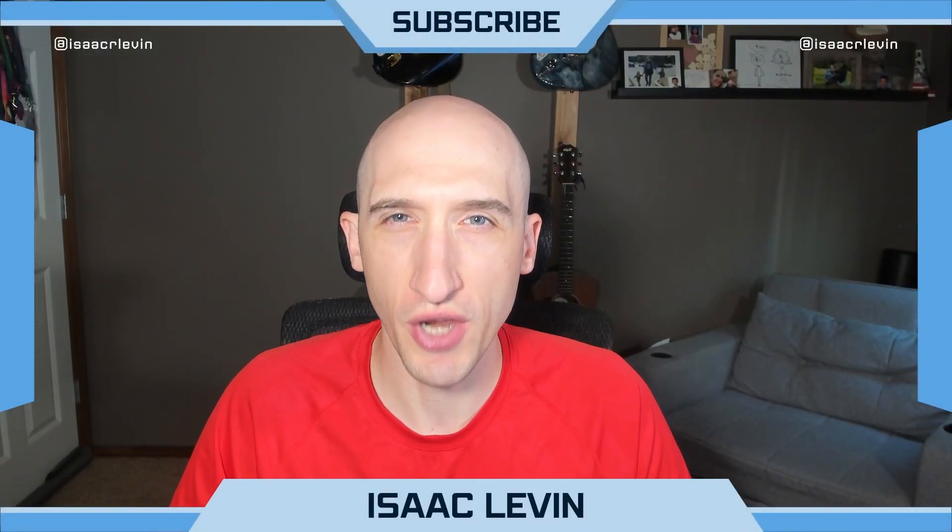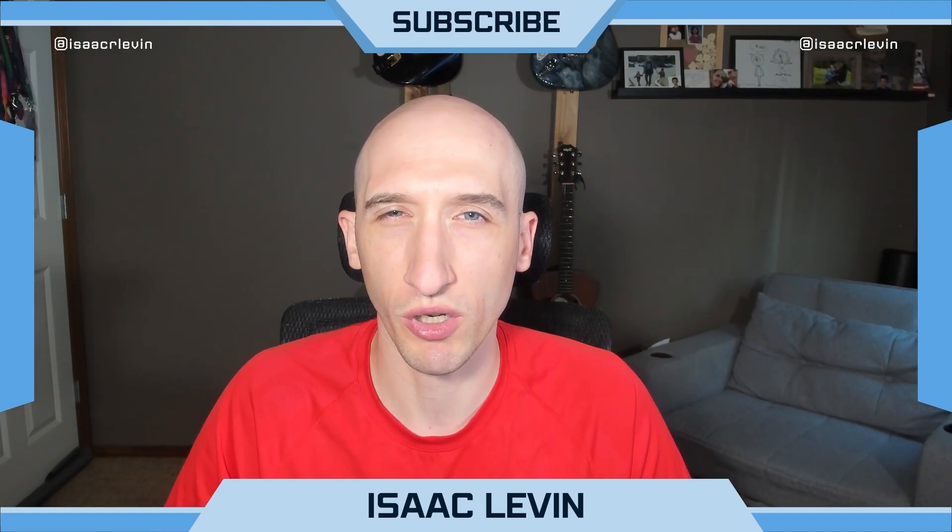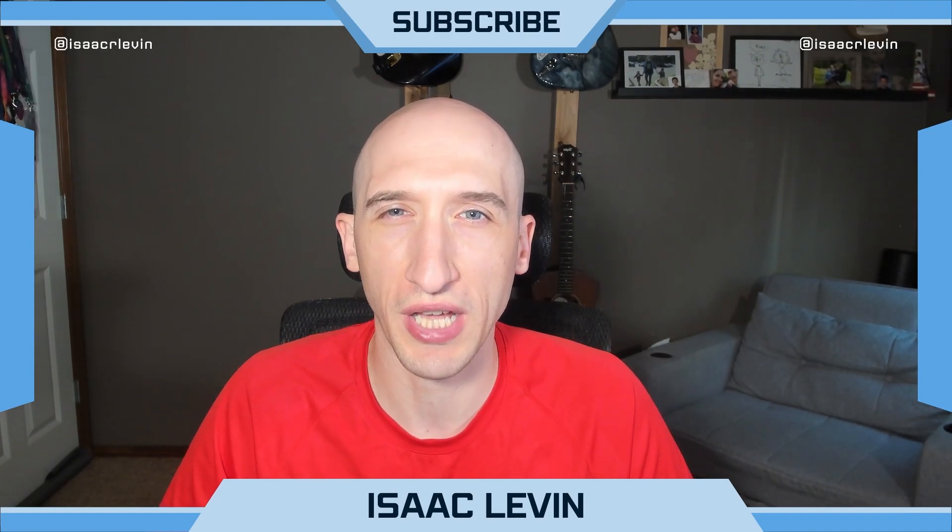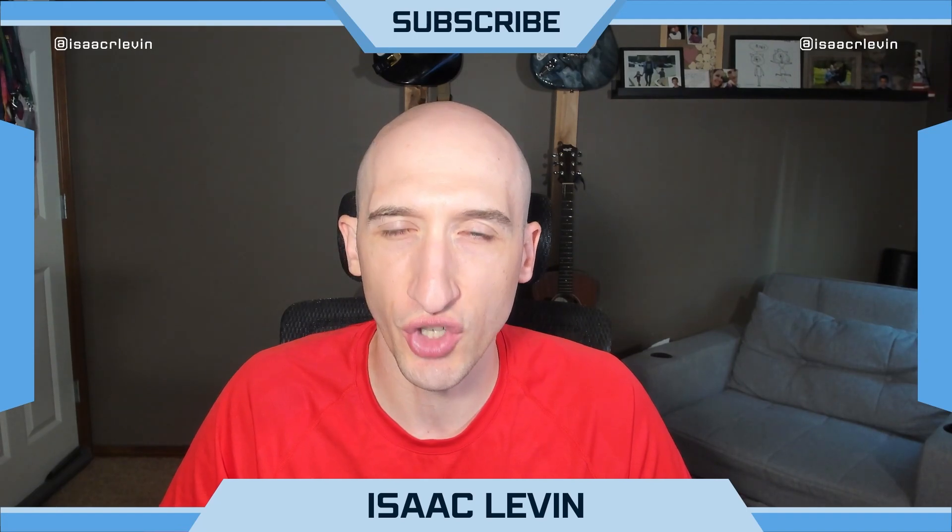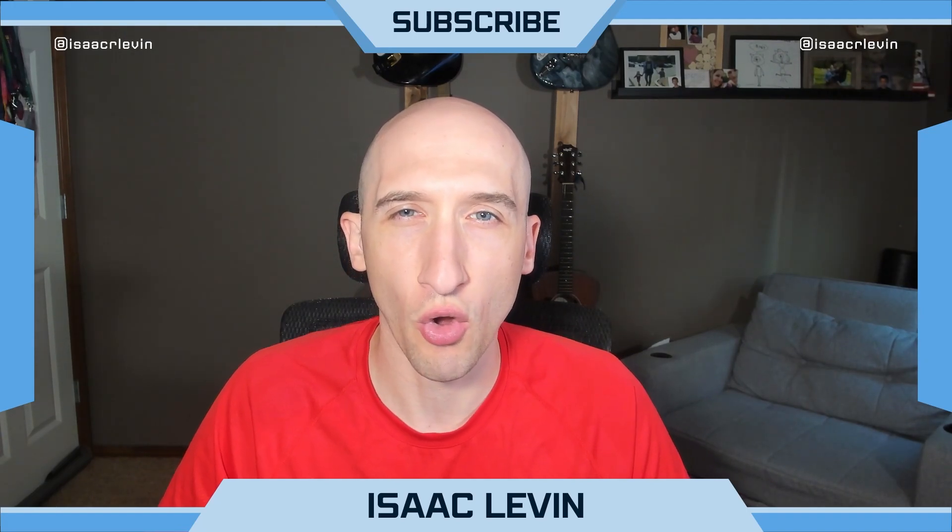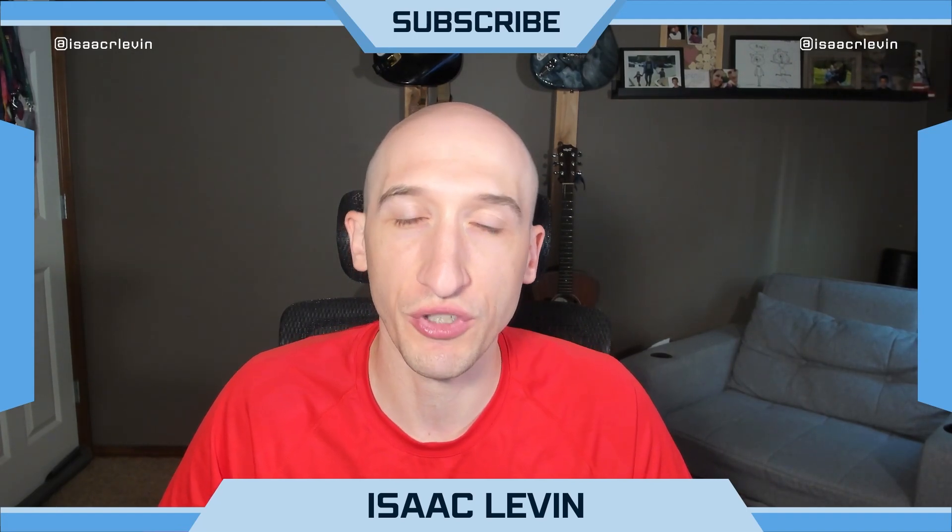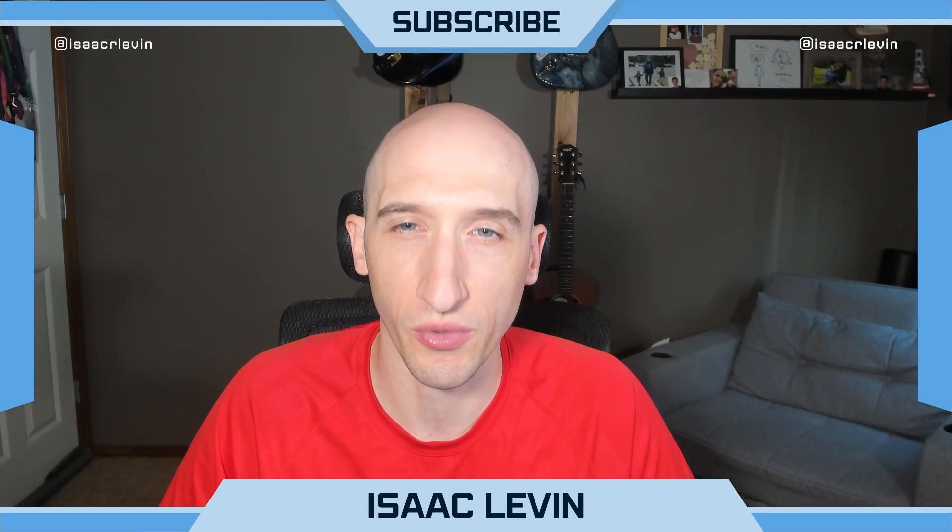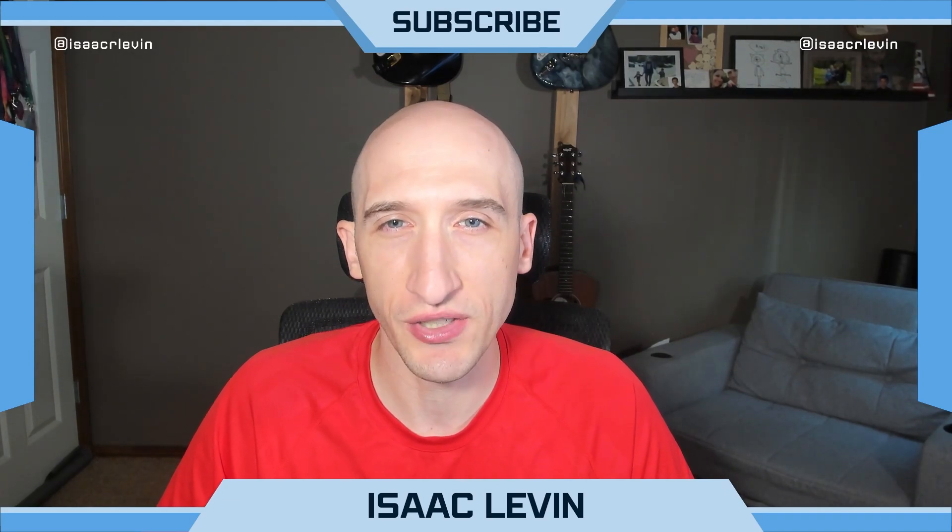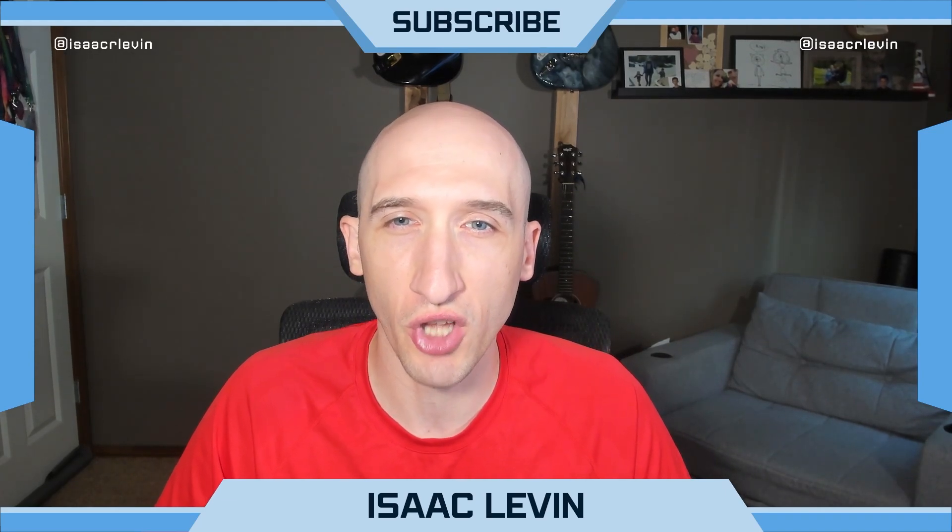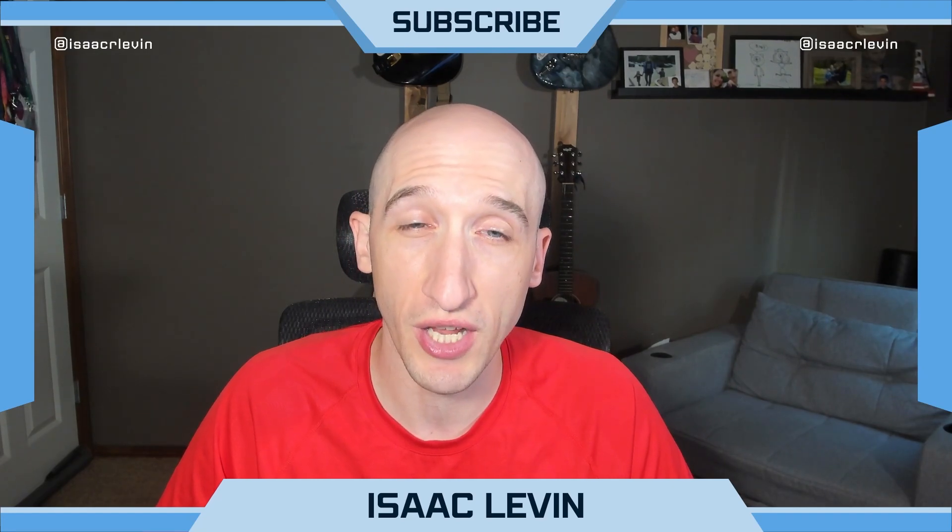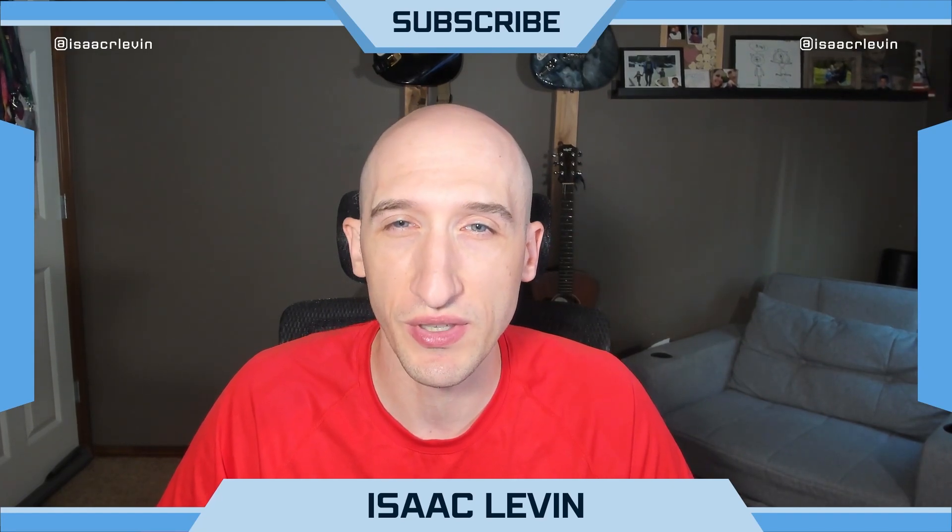Isaac Levin here with another edition of What's New in .NET and C Sharp with Isaac. We're going to be going over all sorts of the cool .NET 8 and C Sharp 12 things that are coming out all the way up to .NET Conf, which is in November of 2023. And if you're liking these sort of videos, be sure to comment down below, subscribe to my channel, and share with your friends.